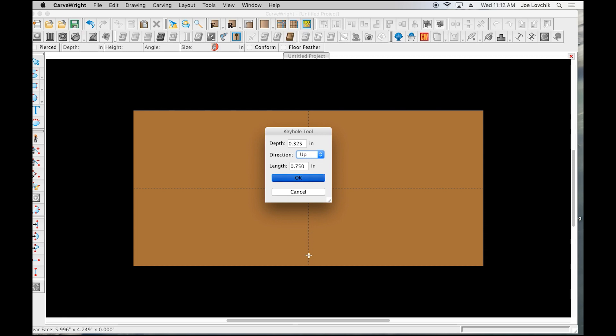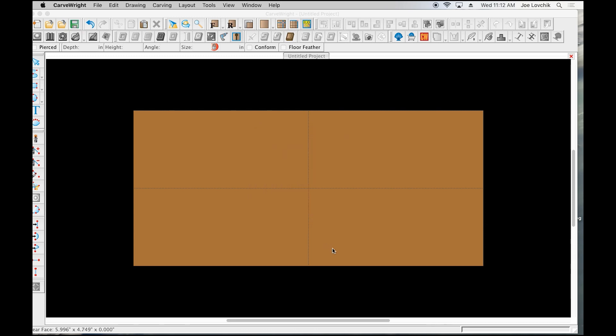Length is just how long is that slot going to be. I usually only make mine a half an inch even though three-quarter is the default. Three-quarters is just fine, it's whatever you're comfortable with. You can even make it longer. Then I'm going to hit okay.